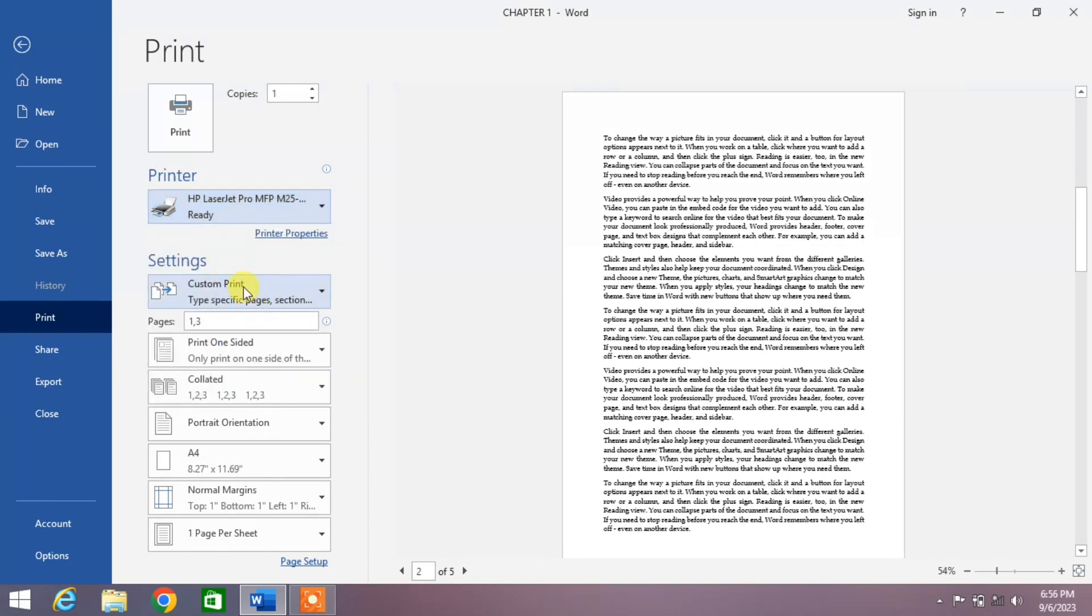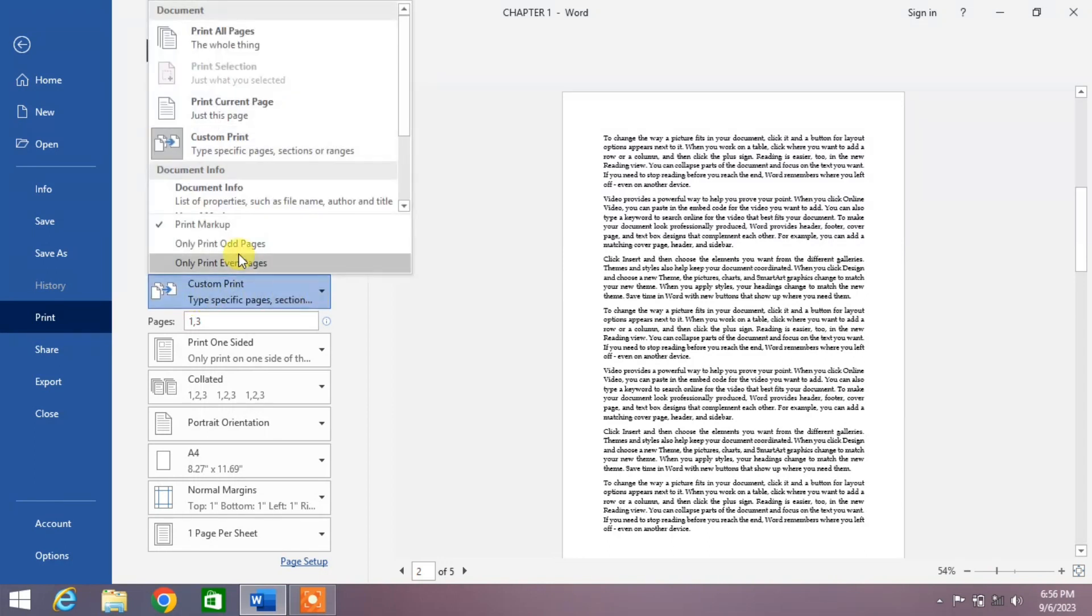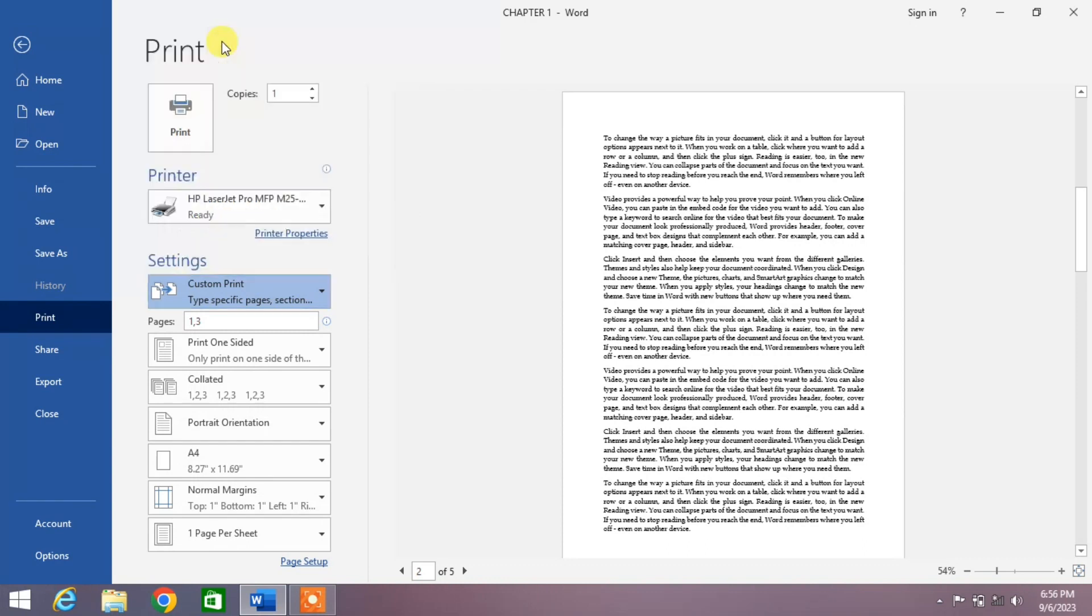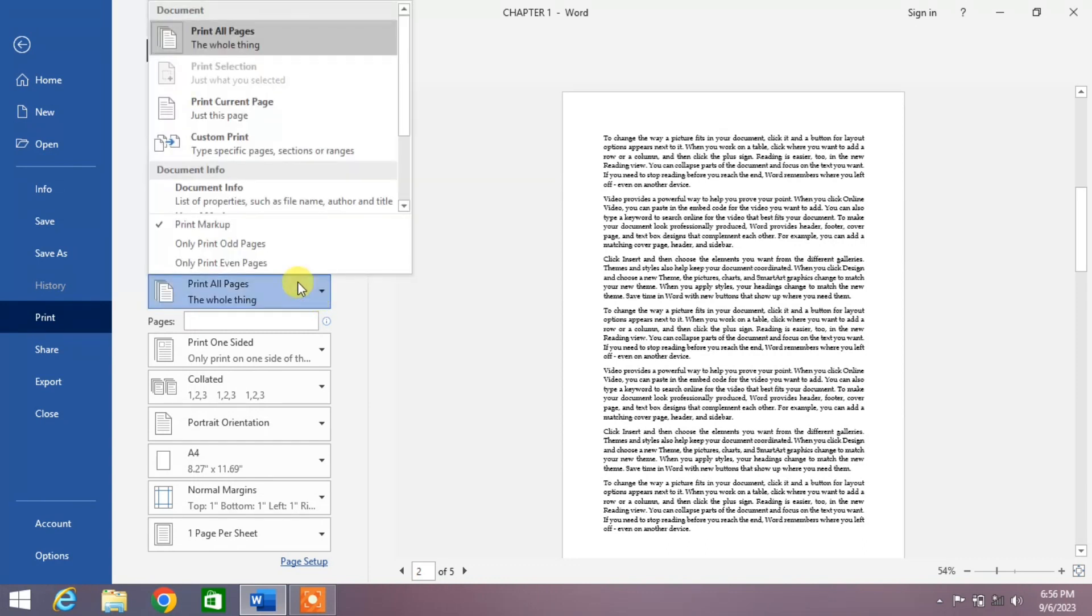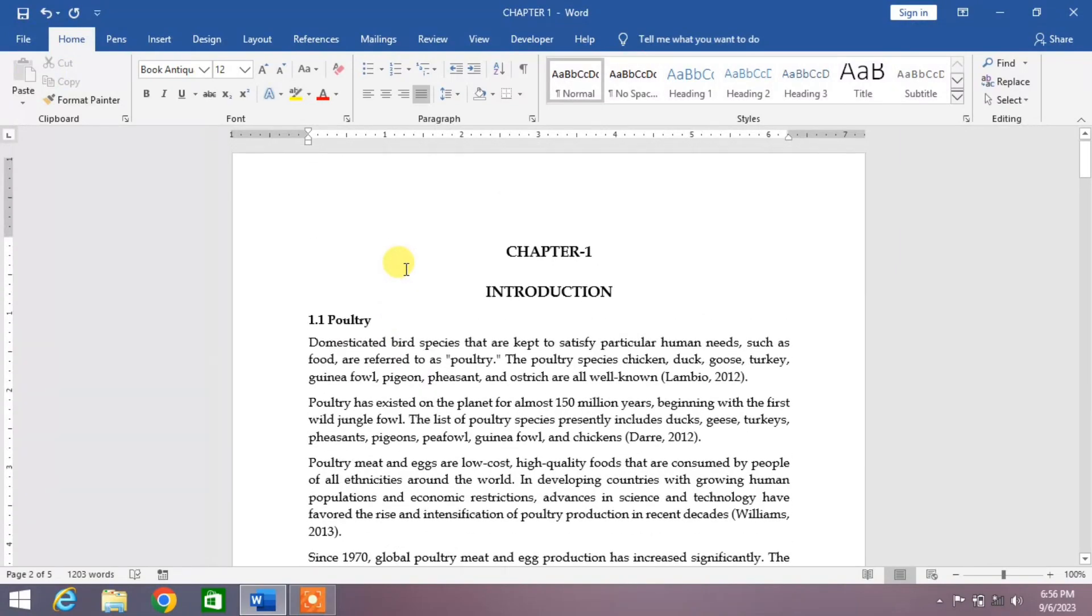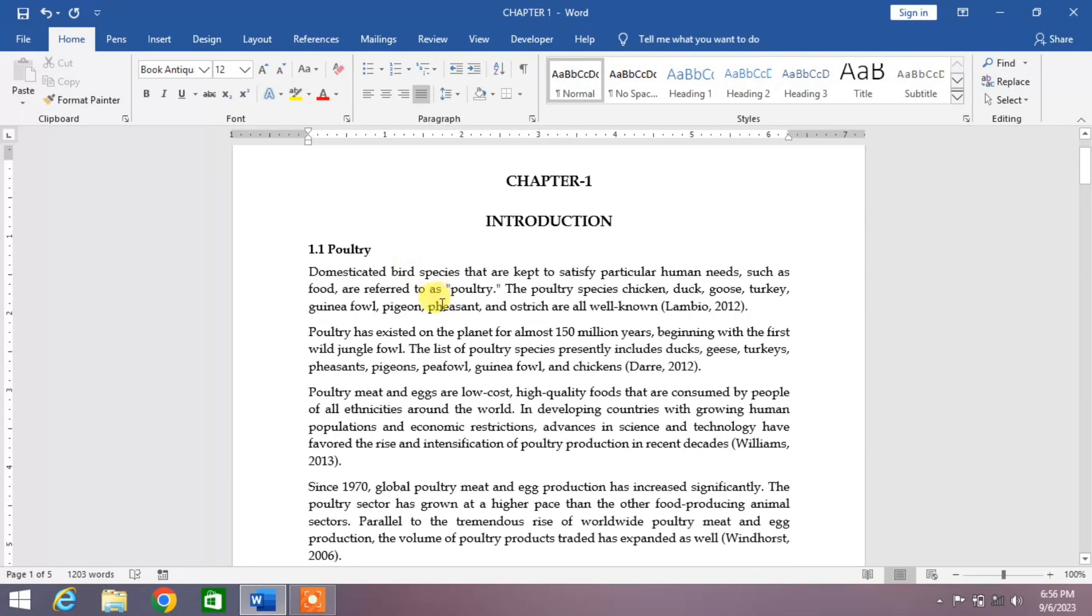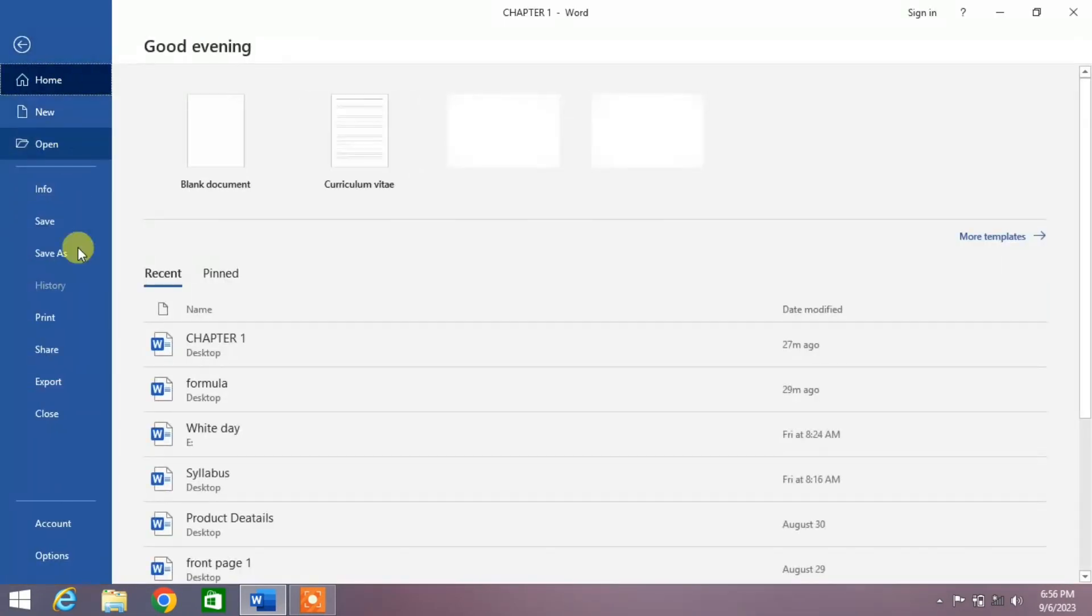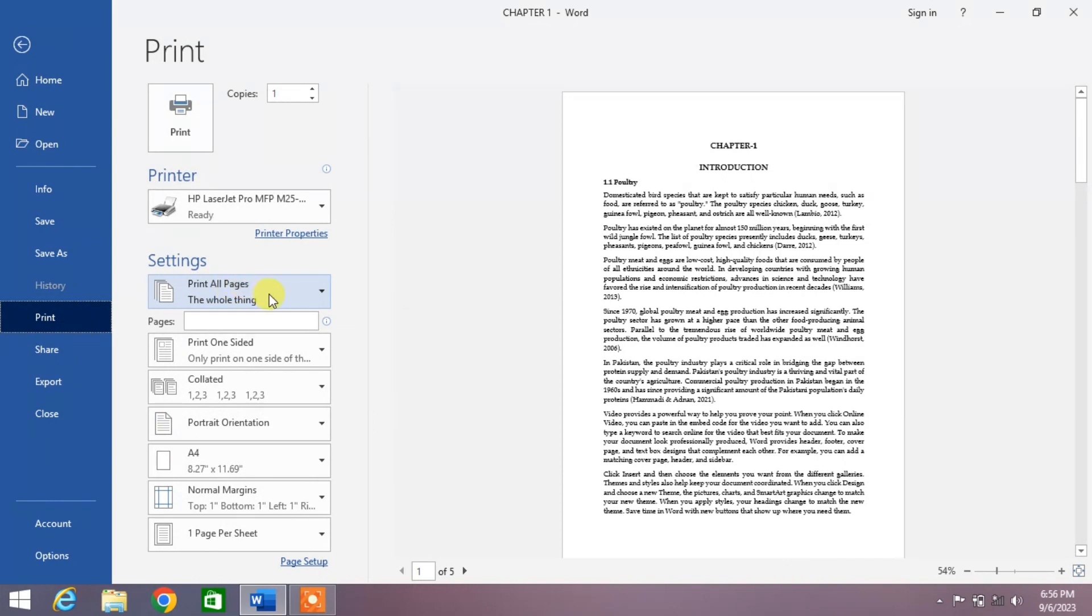The next option is Settings. The first option is Custom Print or Print All Pages. If you want to print all the pages, select it. If you want to print only the current page - the page which appears on your screen - then click on Print and select Print Current Page. You can see now only this page will be printed.